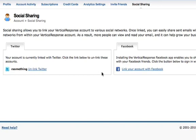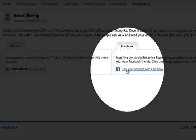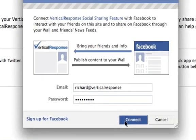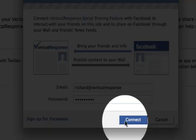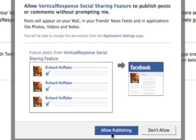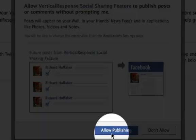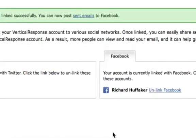To link your account with Facebook, click the Facebook link. Enter your username and password there and click Connect. Then choose to Allow Publishing. And now you're done here.